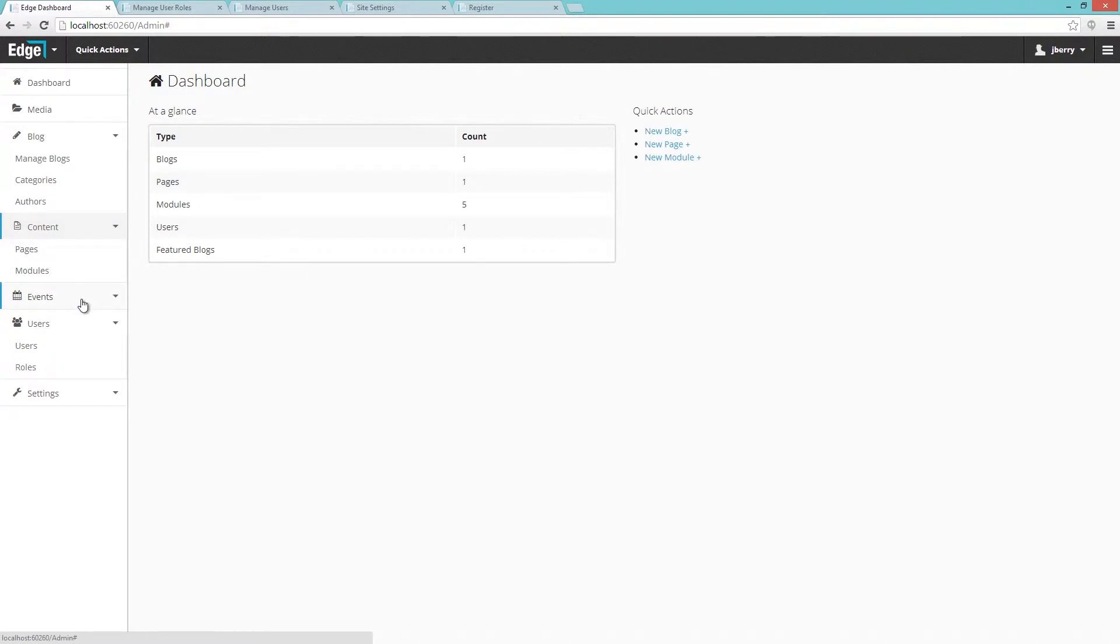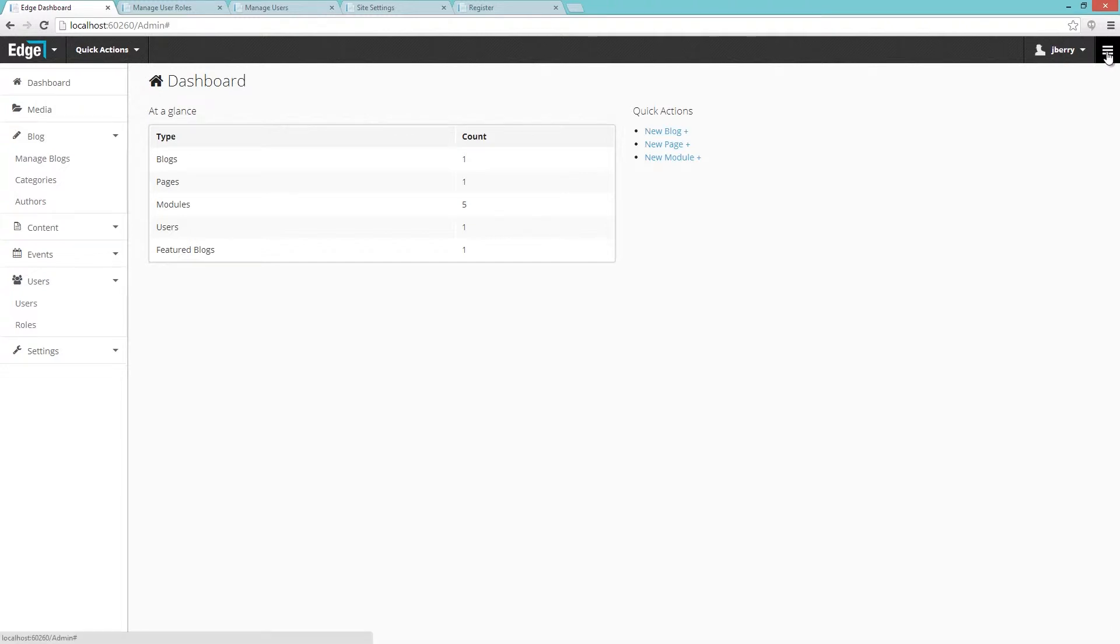You can now toggle the menu. To toggle the menu, click the icon on the upper right hand of the screen. Doing so will collapse or expand the menu on the left.